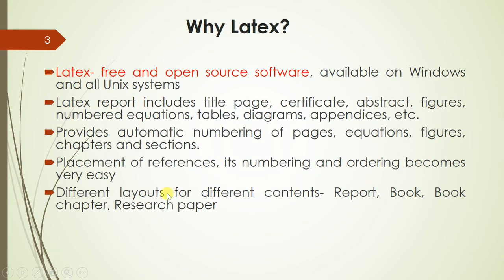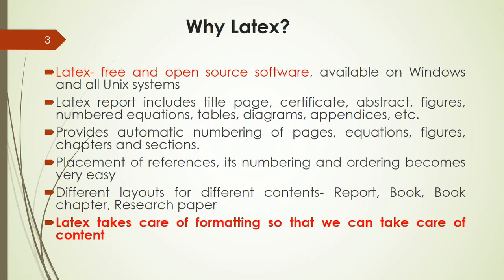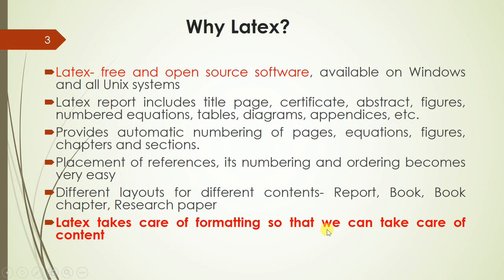There are also different layouts for different types of contents like report writing, book writing, chapter writing, research paper writing, etc. Here we have selected report writing as a layout. So LaTeX takes care of formatting so that we can take care of the contents only.